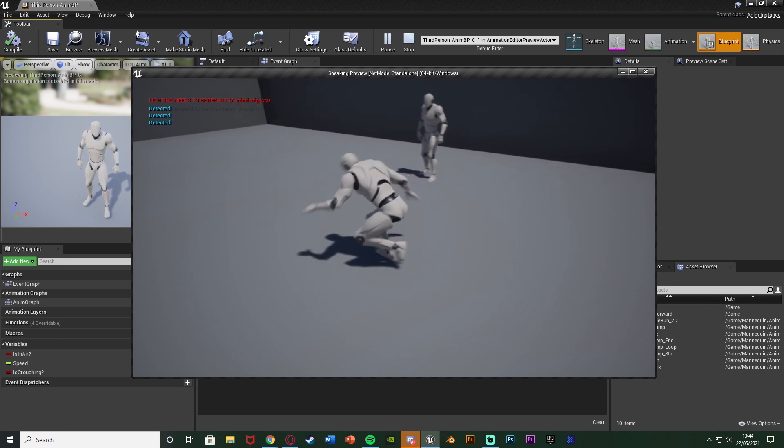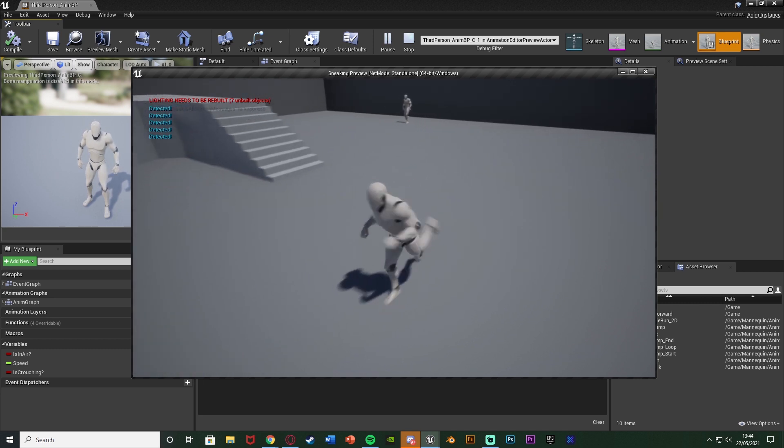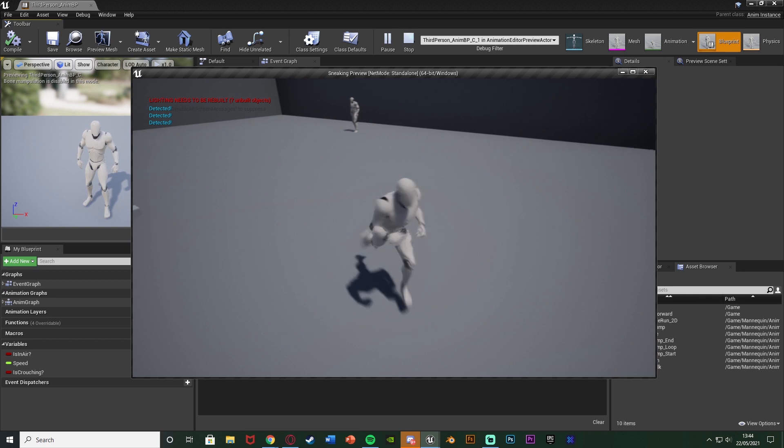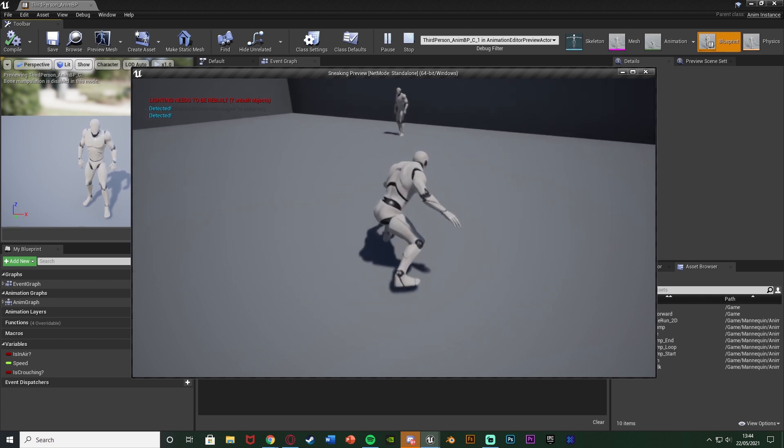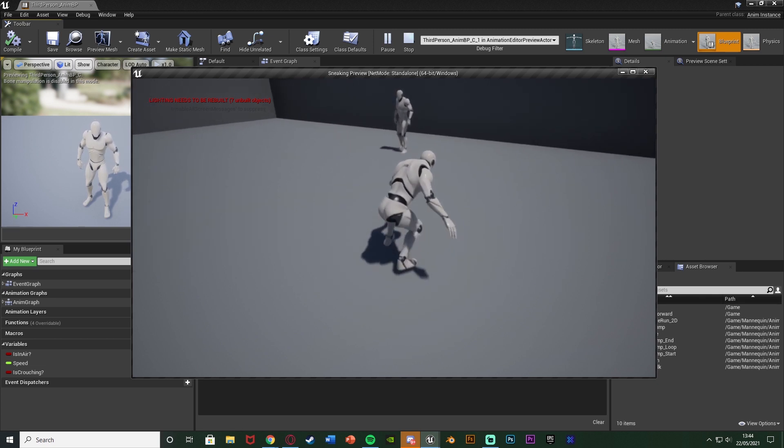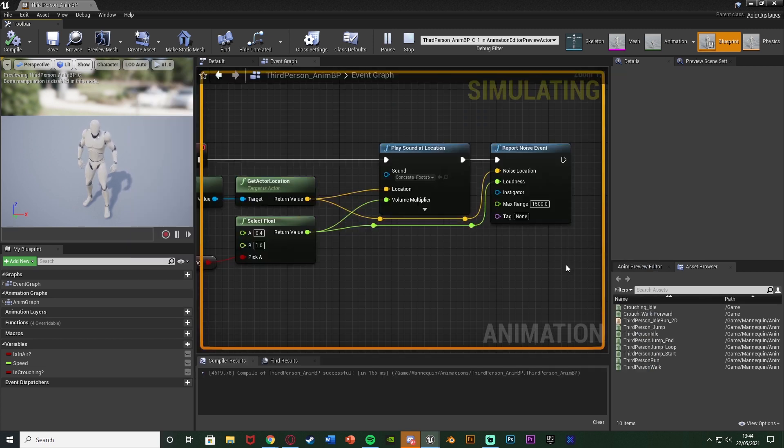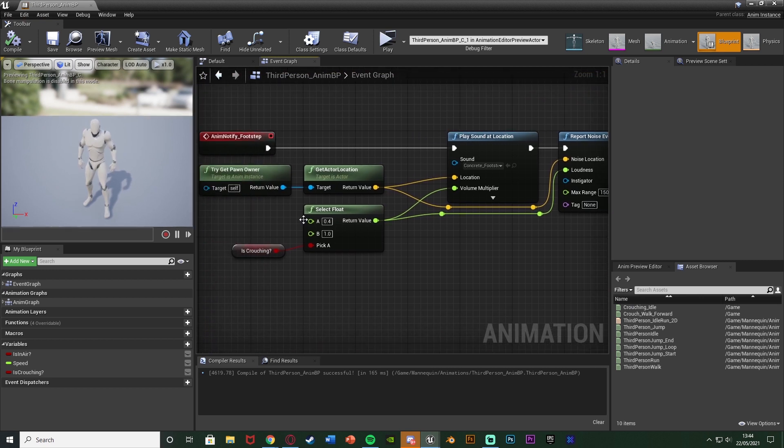So it hears us around here. If we're walking it hears us all the way out to here. Walking here crouching and get all the way up close to it. And again this system is very easy to customize to get it perfect for what you want in your project.